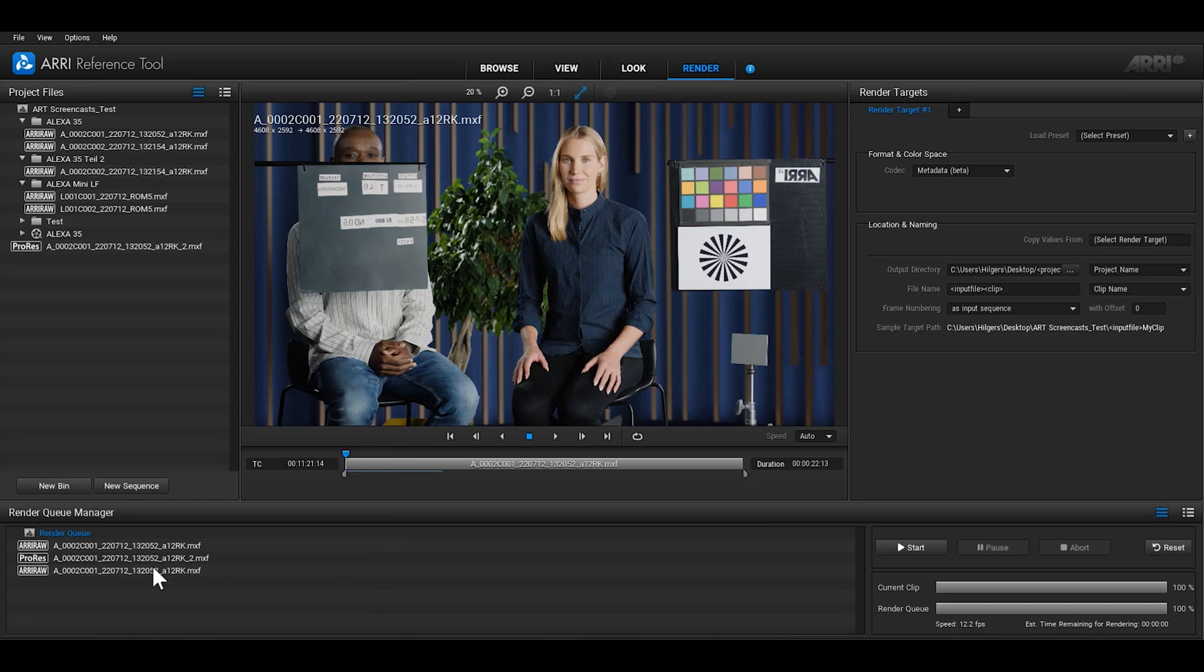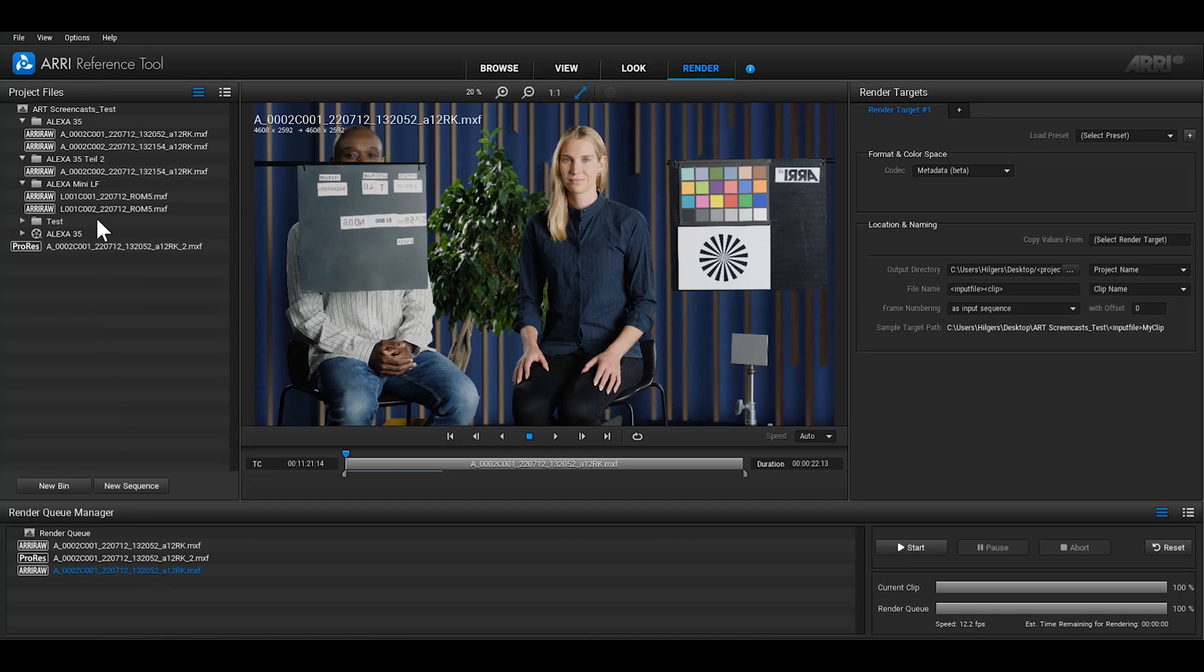The clip will then be rendered with any changes that were made up until the point it was added to the render queue. Any changes that you make to the clip after that will not be applied. This makes it possible to render the same clips with different settings at the same time.